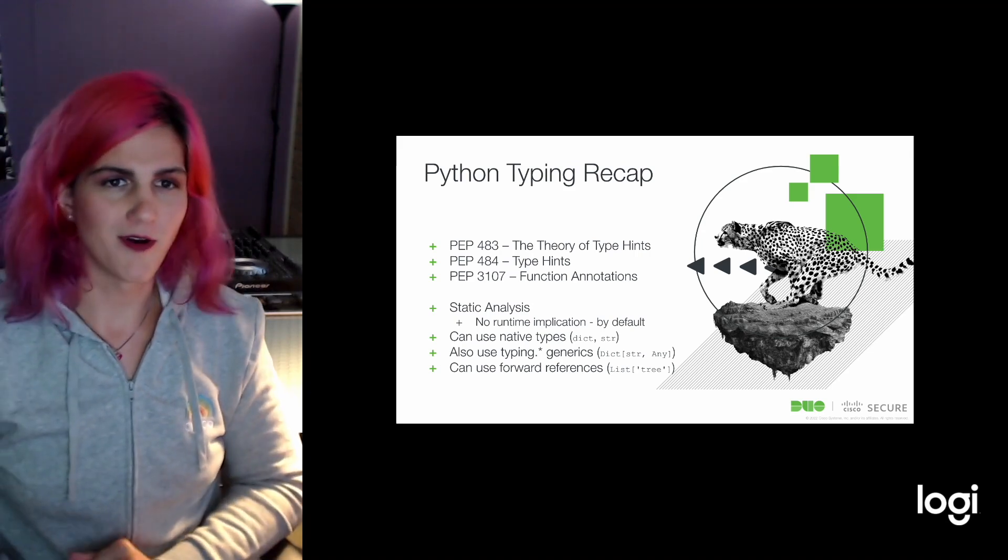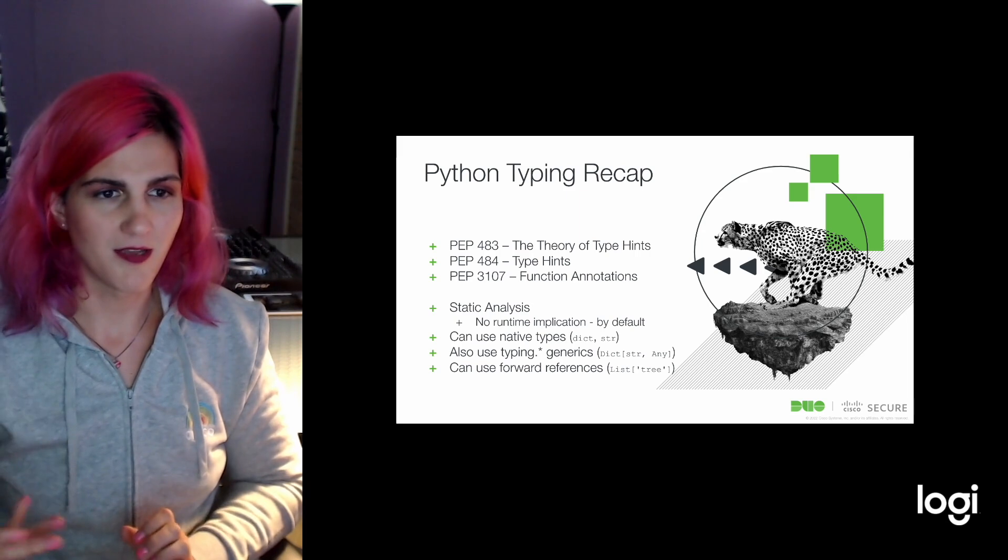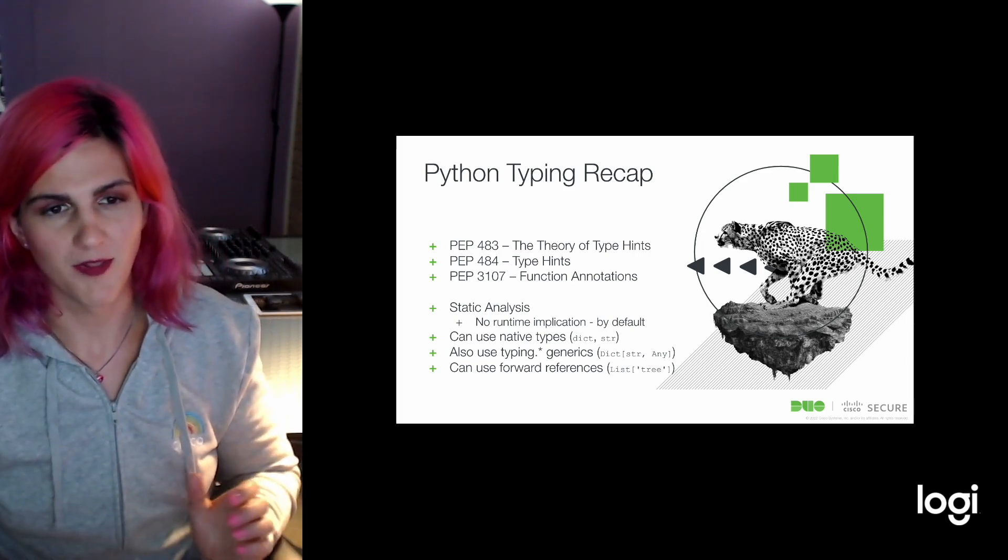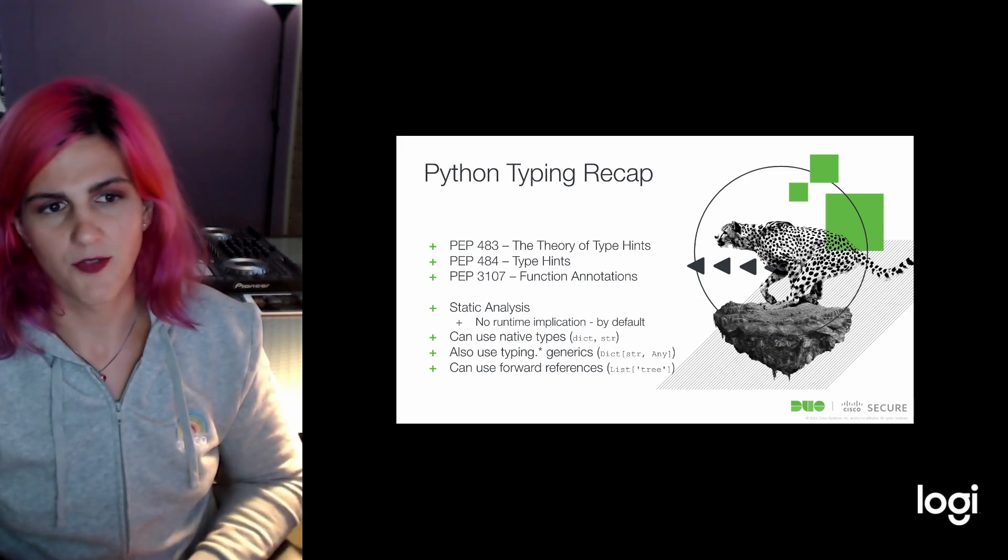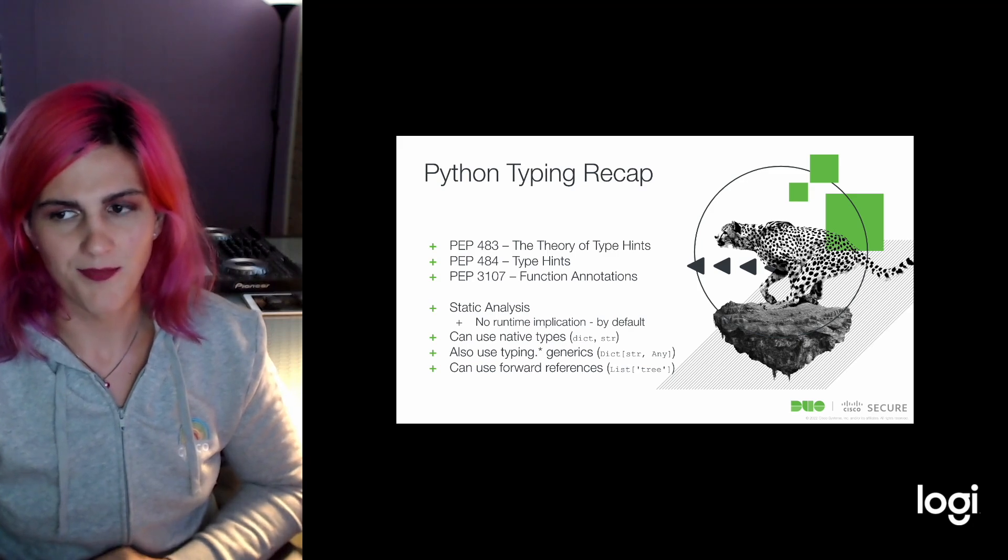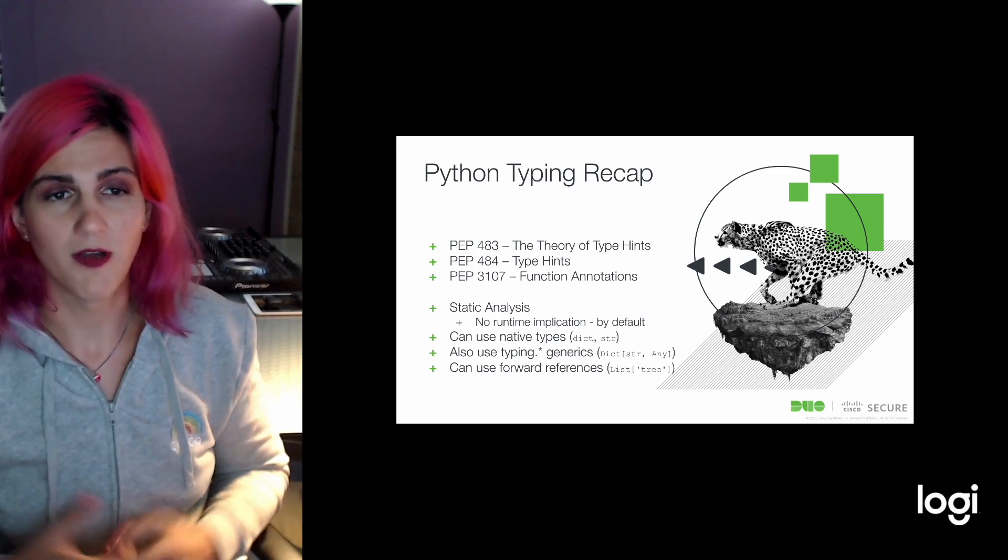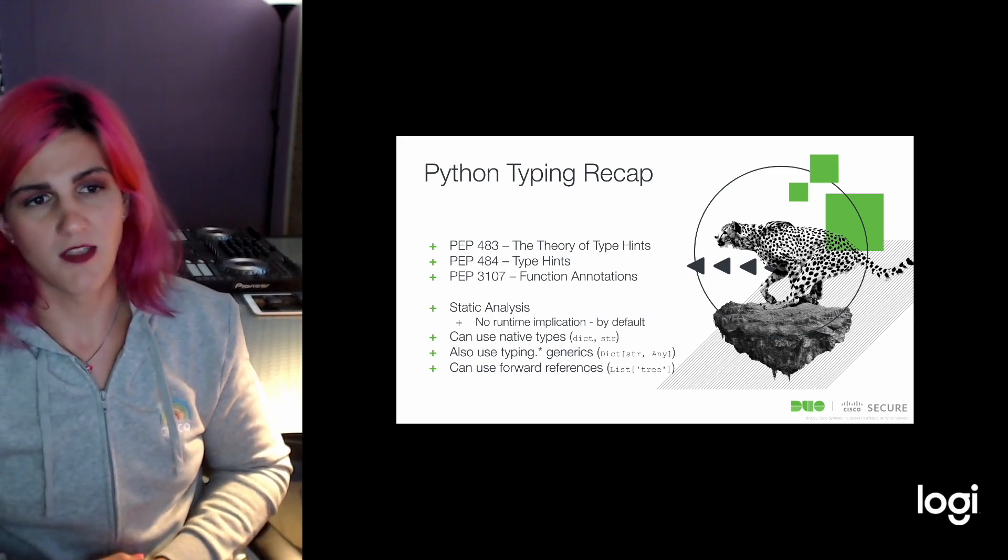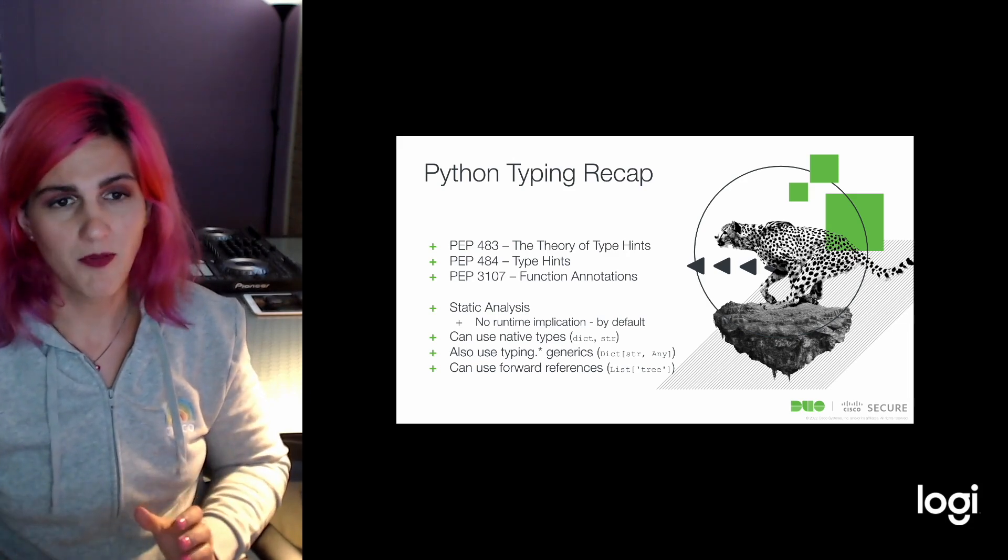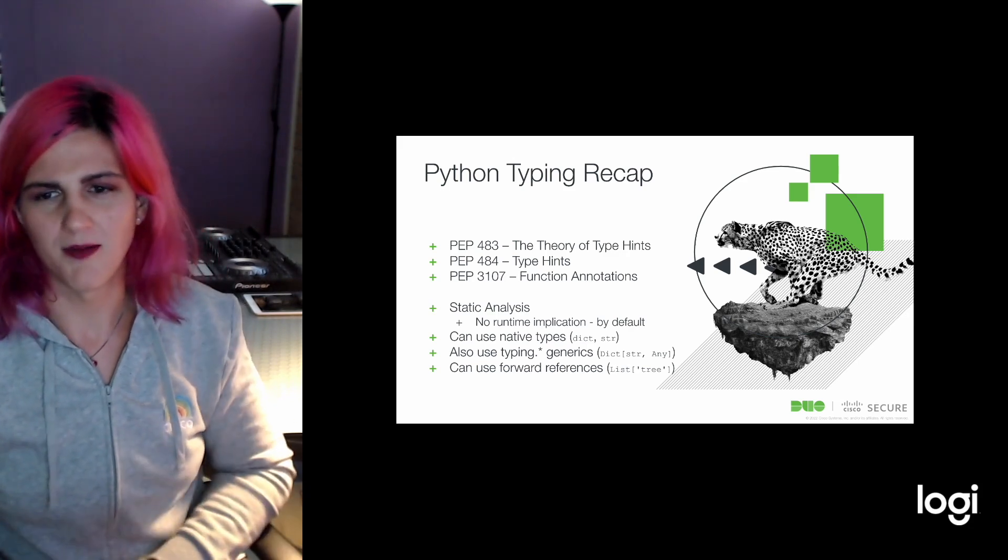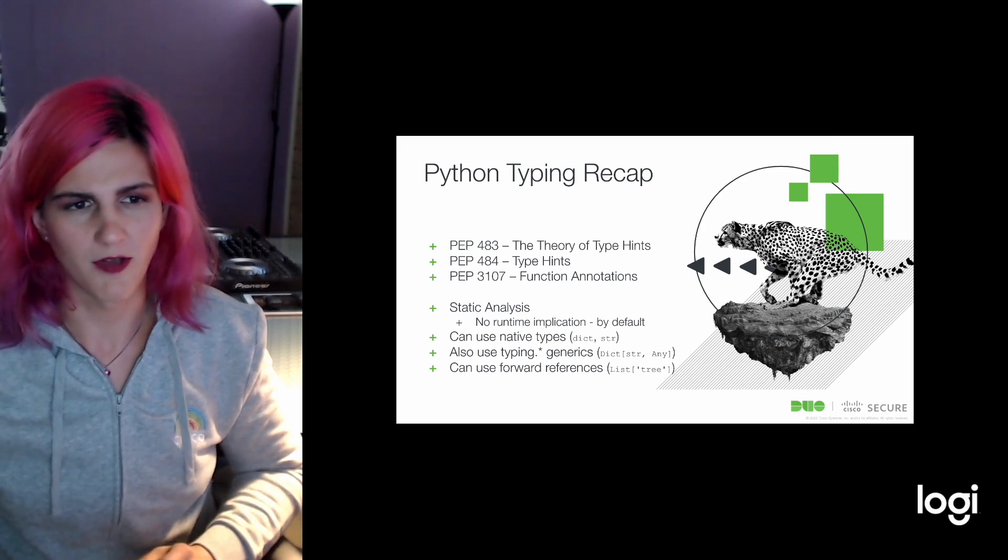Recapping what we've already seen about Python typing, there are three Python enhanced proposals related to this. The oldest one is PEP 3107, which defines function annotations. This has been around for a while. The more recent features we're interested in are PEP 483 and 484. PEP 484 is how we implement type hints within Python. PEP 483 is more of the theory.